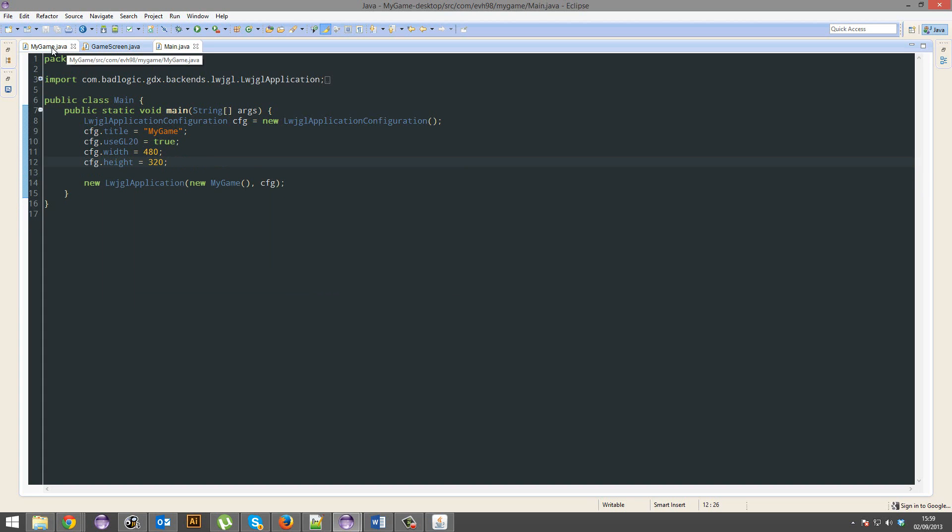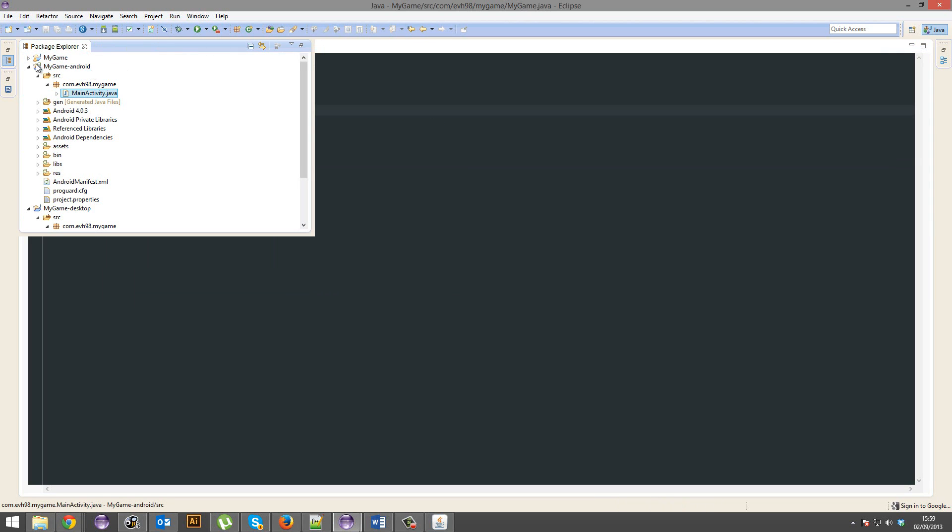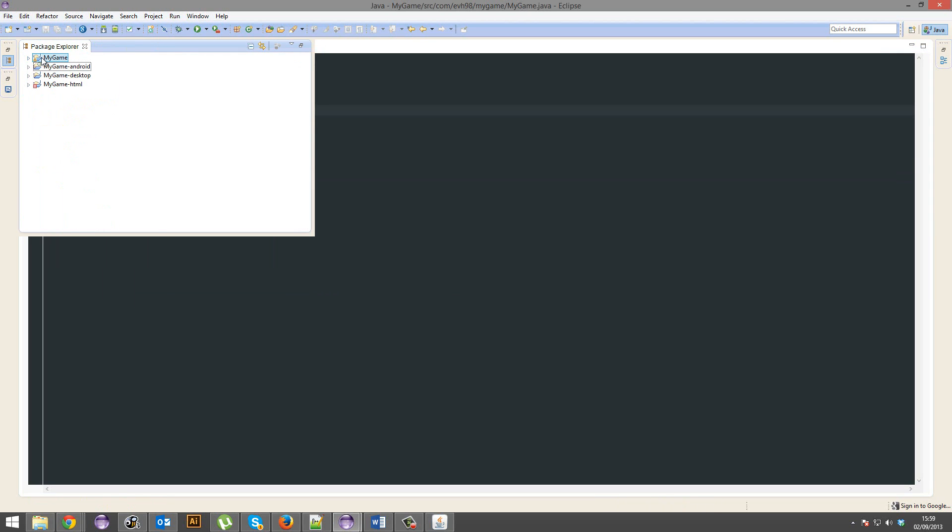But yeah, I'm also going to teach you through how libGDX basically works, alright. So we've got my game, this is where all the source code is. When libGDX runs a game on a specific platform, say we're running it on desktop, what it'll do is it'll basically merge these two projects.